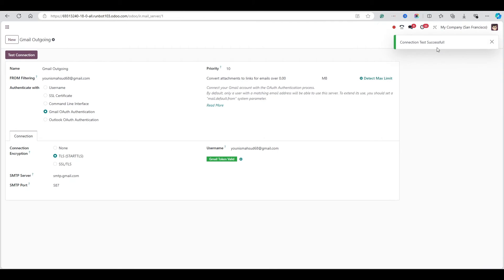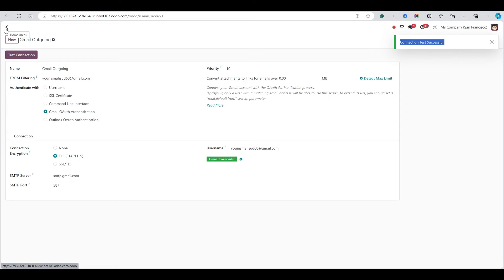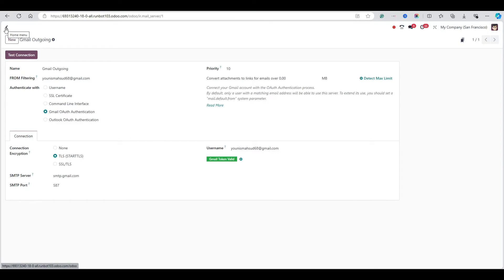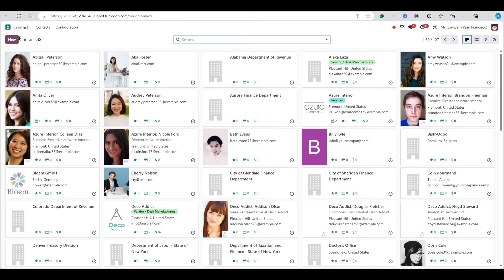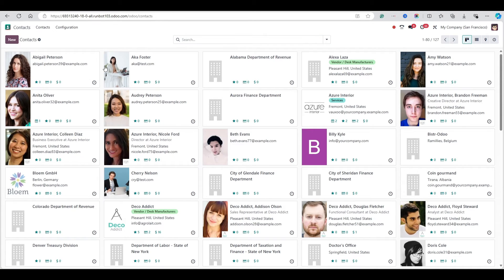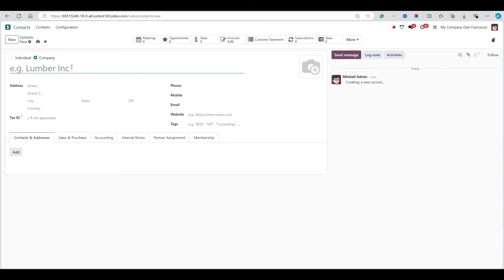You can see that the Gmail token has been validated. Click 'Test Connection' and it will show the connection is successful. Now we can send emails from outside Odoo.